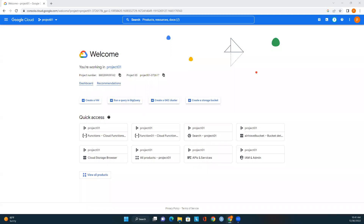Hello, welcome to Cloud Learning Channel. In this module we will learn about Compute Engine in Google Cloud, and also we will learn how to create virtual machine instances using the Google Cloud console and how to deploy virtual machines in Google Cloud.